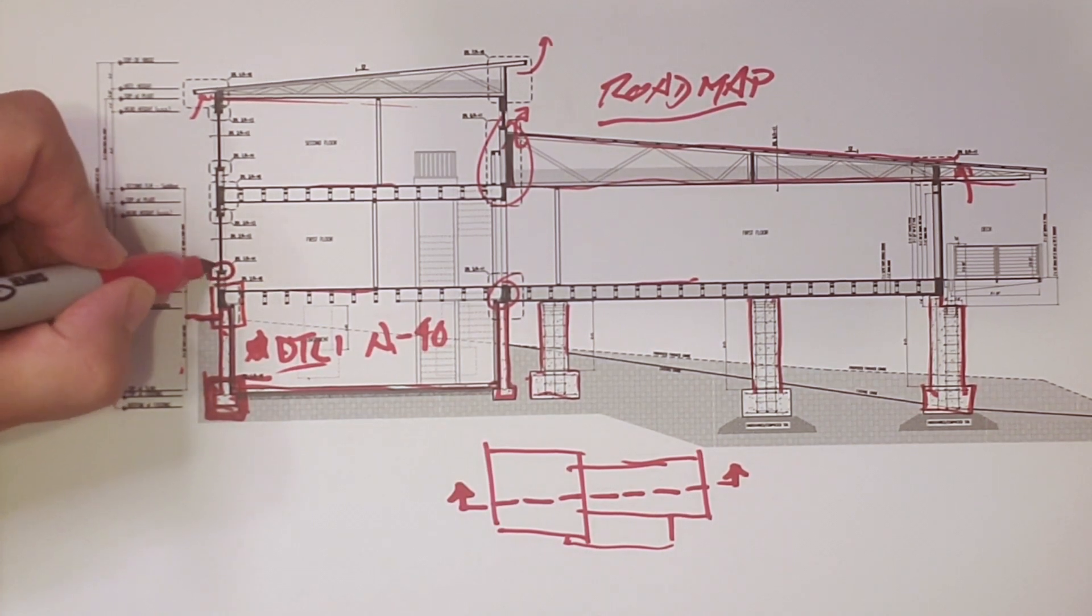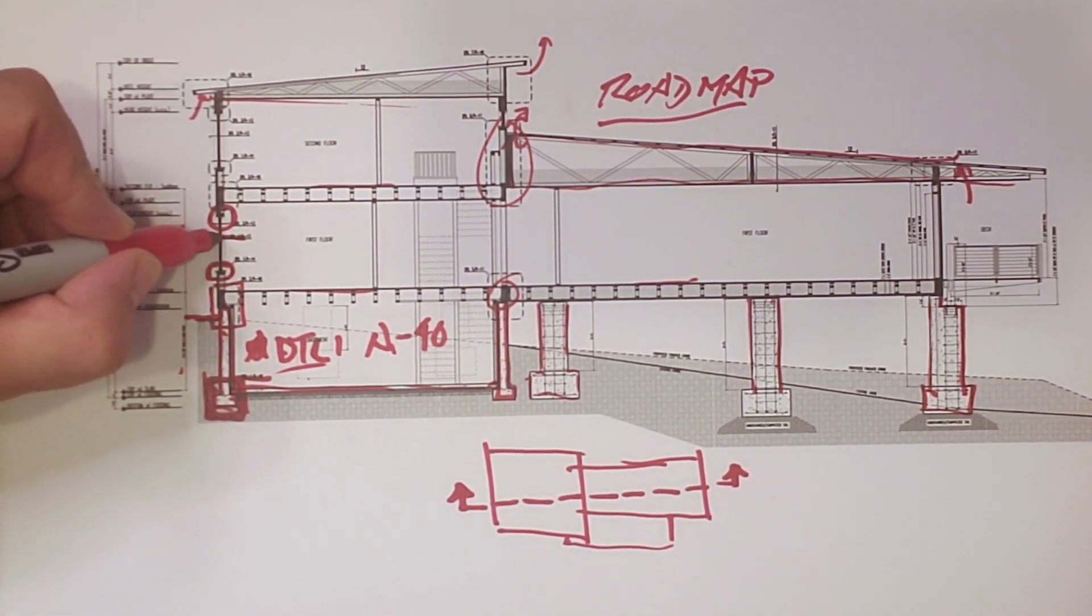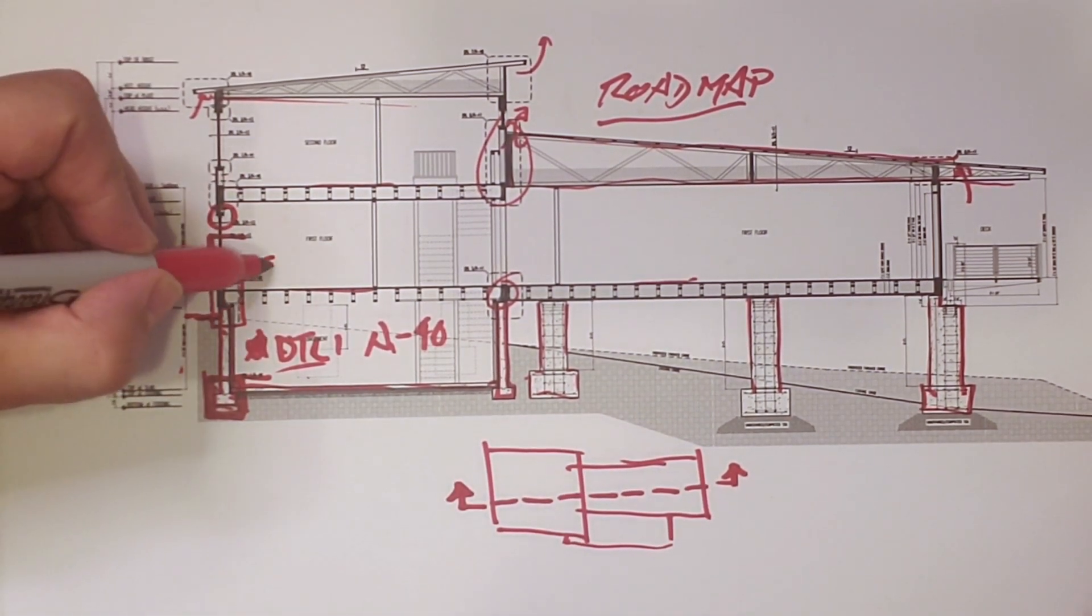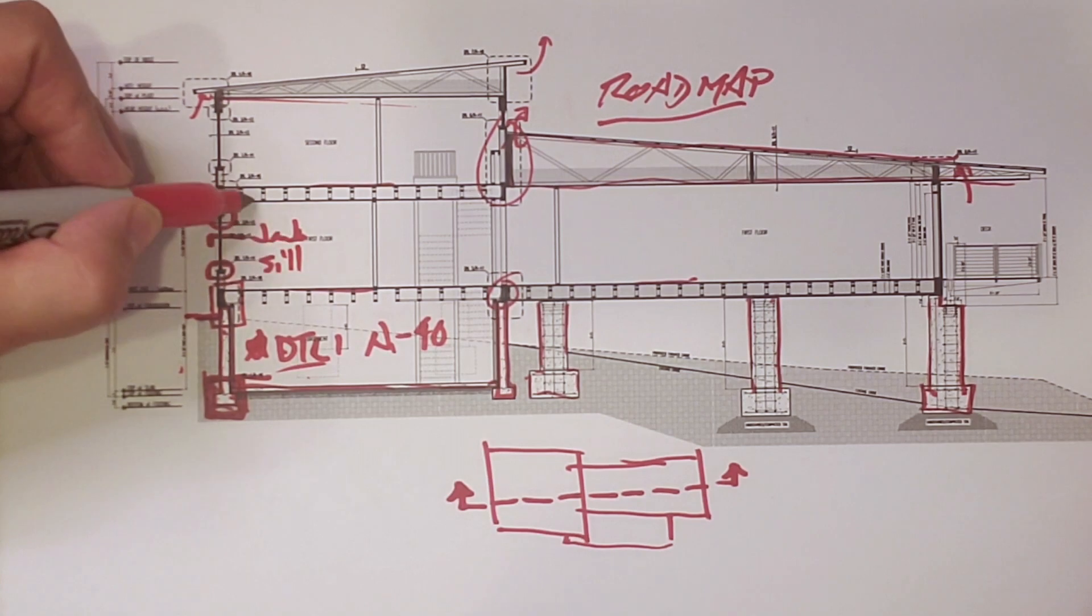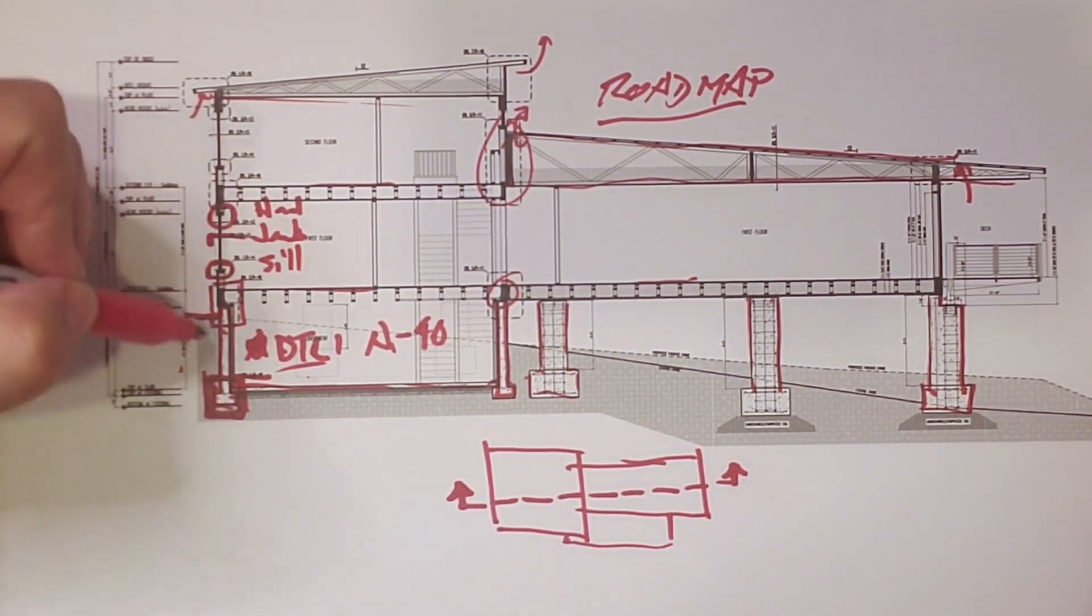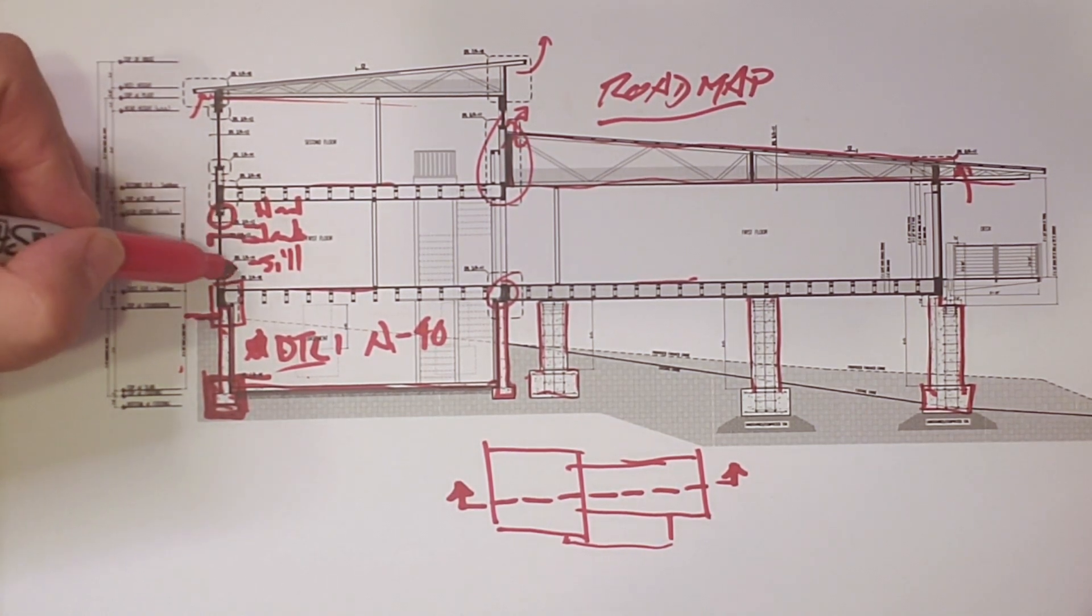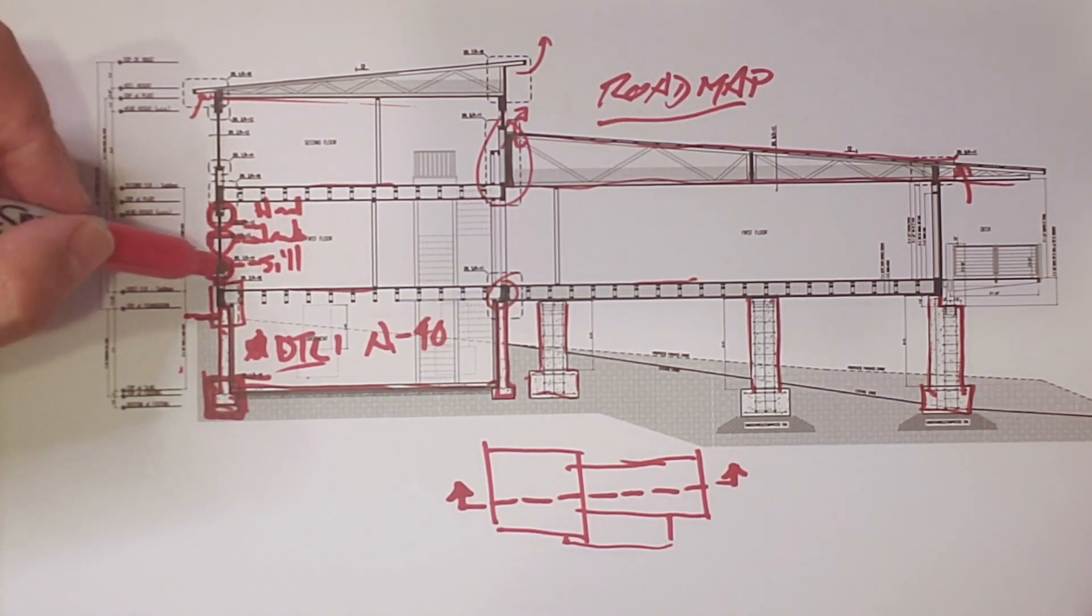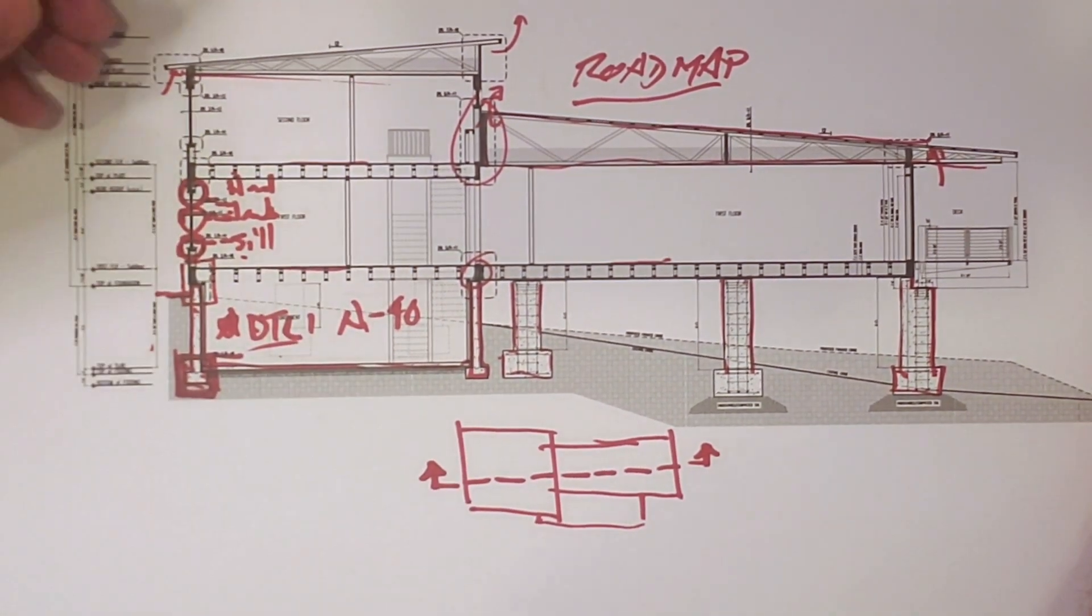You can see here it's around the window sill, the window head, and then a section here through the jamb. So sill, jamb, and head. So from the building section, we can go to these sheets, look at those details, and basically get the installation details for the sill, jamb, and head of our windows.